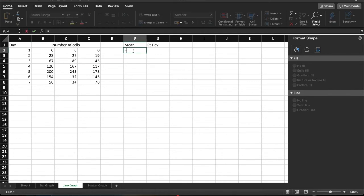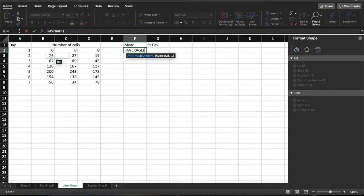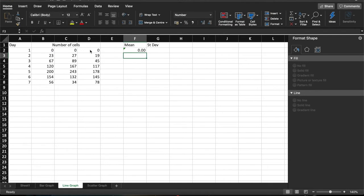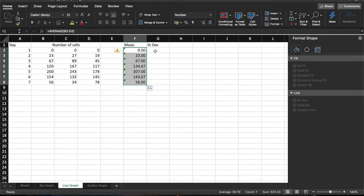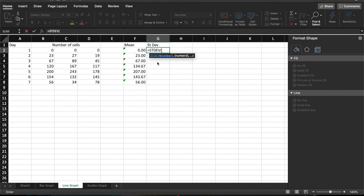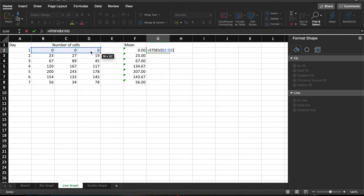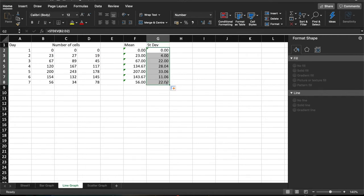So we say equals average. Highlight our values. Close the bracket. Hit Return. And I'm going to copy those down. And then the standard deviation as well. Equals ST standard deviation. Copy. And again, using the fill handles, I'm going to copy those formulae down.